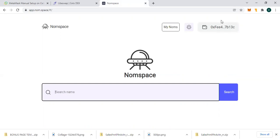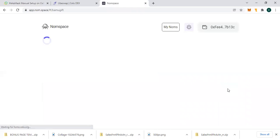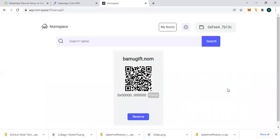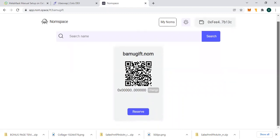Once you connect your wallet, all you just need to do is search for your name. Let me use my name - Bamugift. I did this yesterday, I'm still doing another one today so that you guys will get the point on how to go about it.